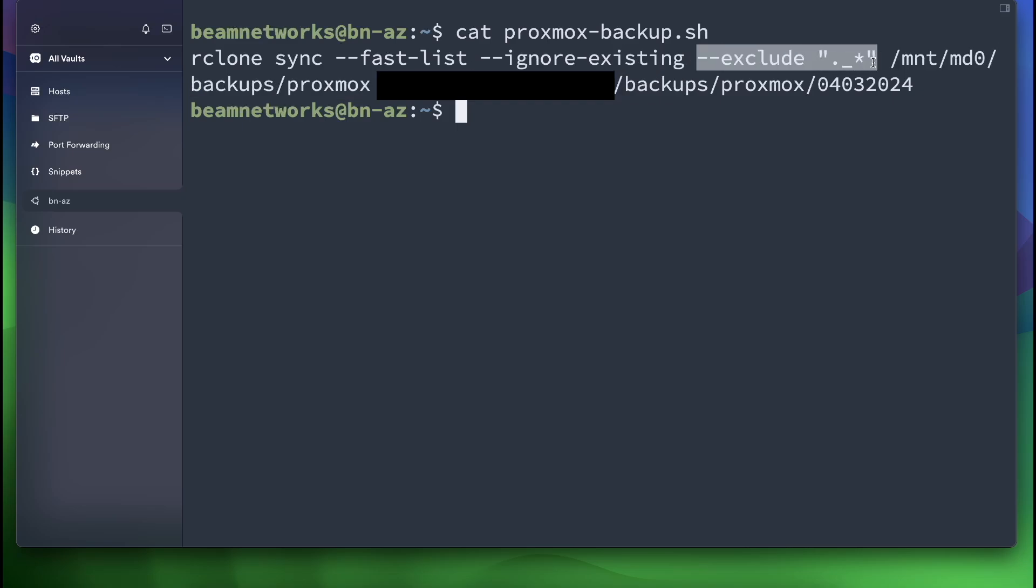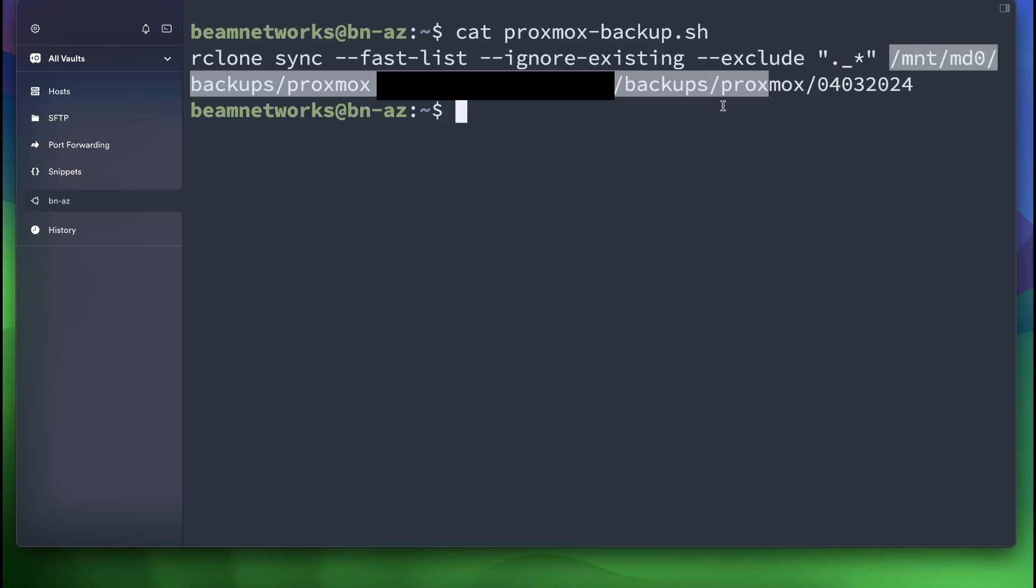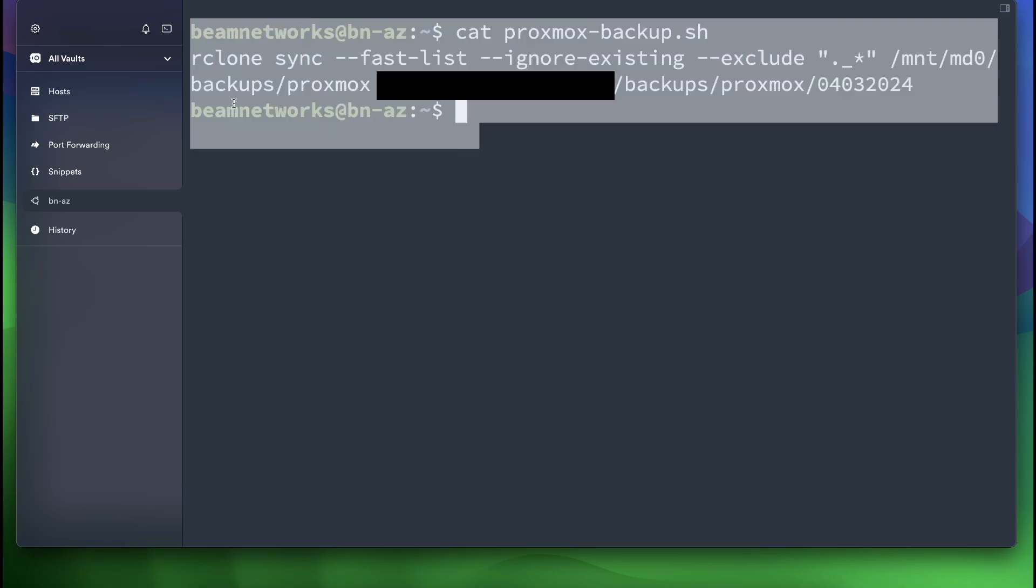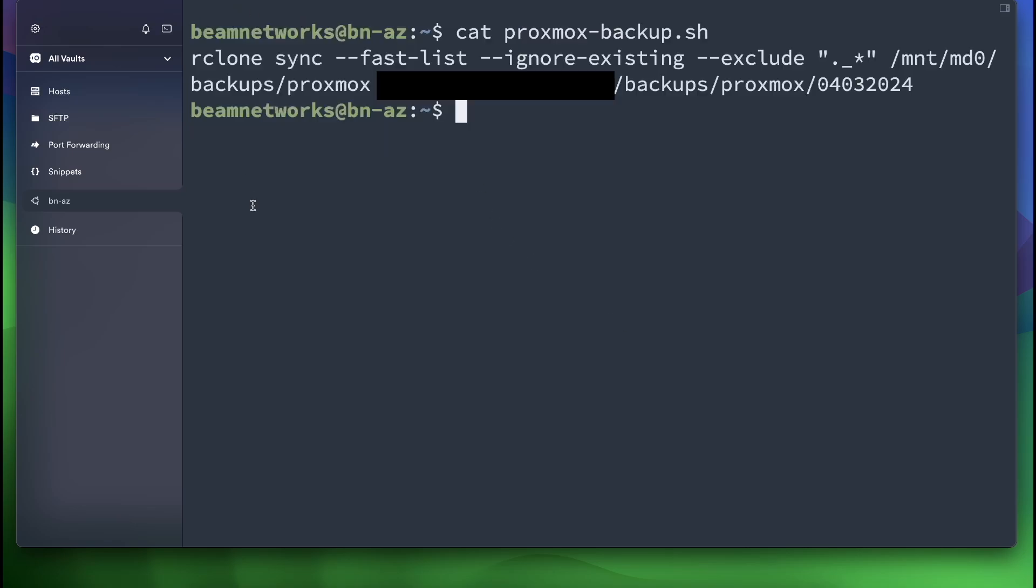Next, we have the source path, which is just /mnt/md0/backups/proxmox. And this is backing up to my Azure storage right here and colon and then the container name inside of Azure and then the path inside of that container. So it's not too complicated. Rclone makes it a lot easier than Azure CLI. But this is kind of how you can do that.